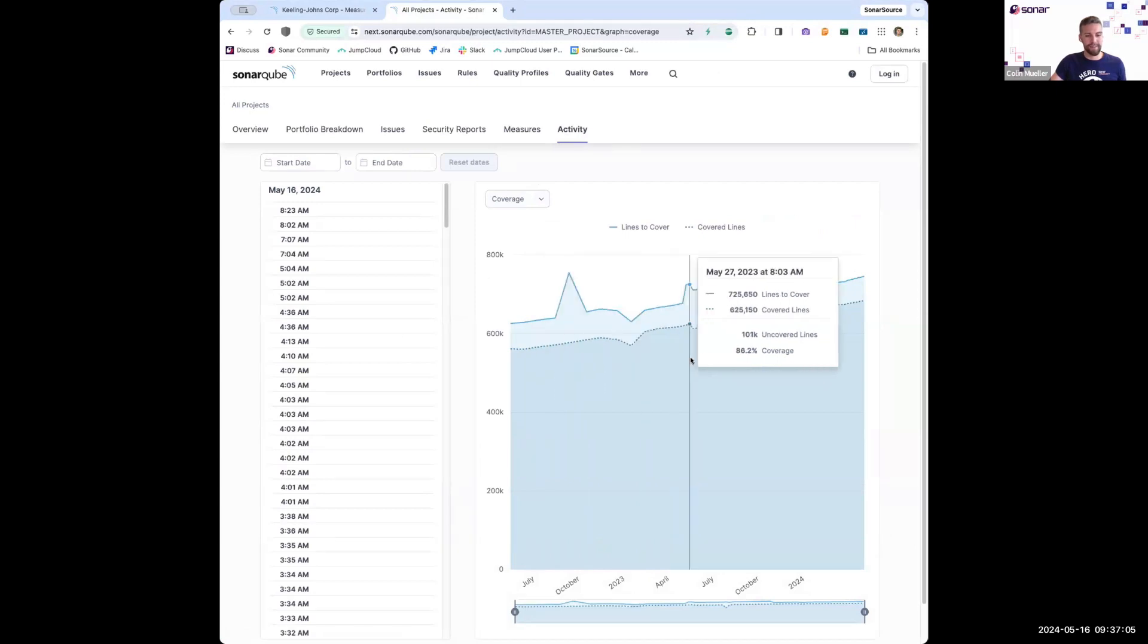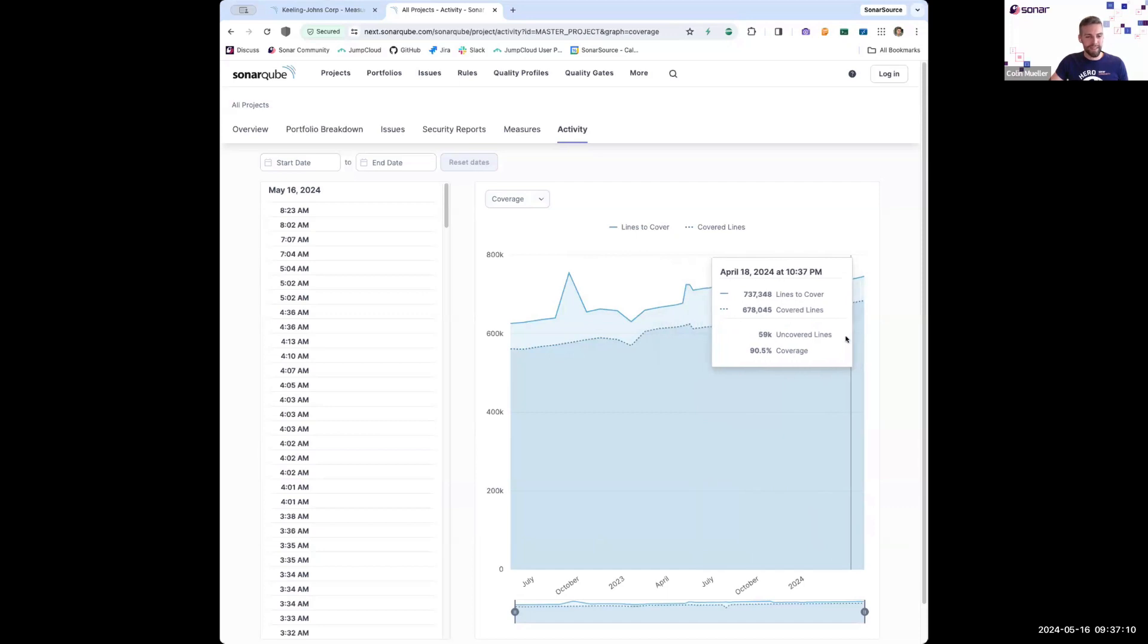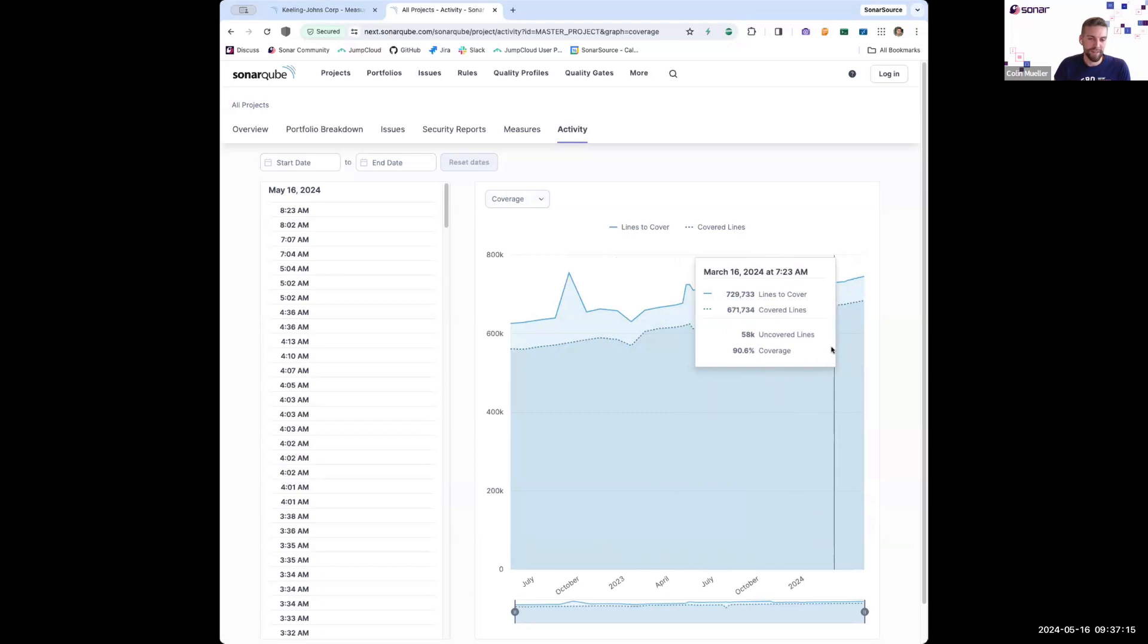hey, over time is the amount of coverage for projects in my organization increasing, decreasing? Here it looks like it's just been increasing. So if my company had an initiative to improve code coverage, for example, I can be pretty confident that that initiative was working.